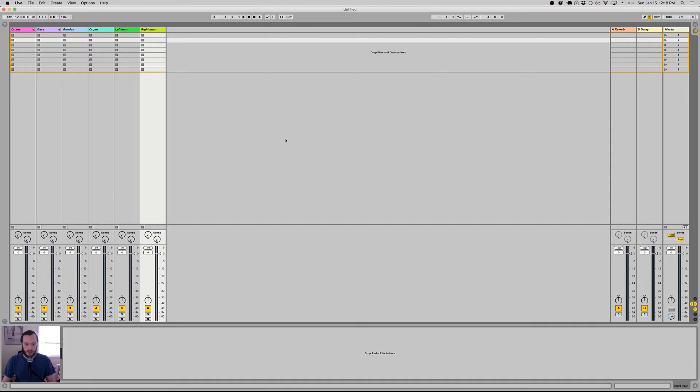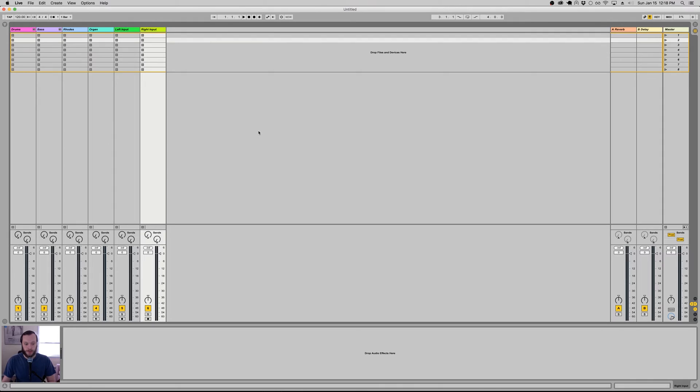So in Ableton Live, a template is a live set that you can use to jumpstart your creative process. There are two different types of templates in Ableton Live. There's something called the default live set and then there's a more freeform template setup. I'll jump into the two of them so you can see what the differences are.